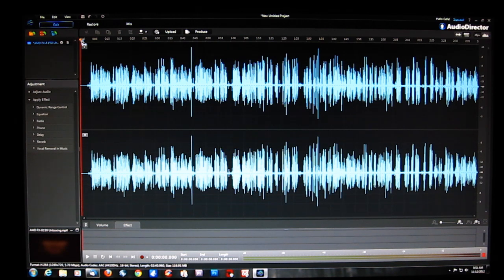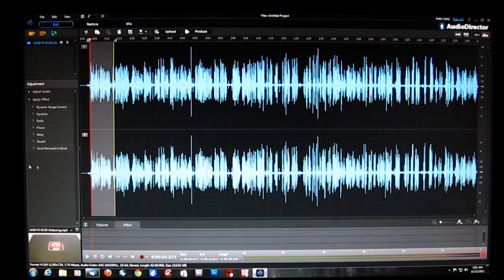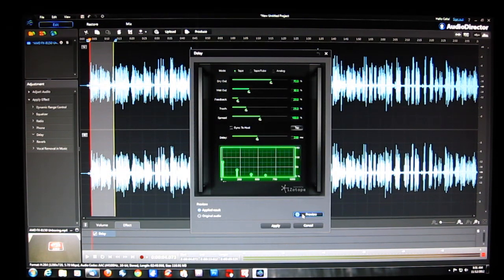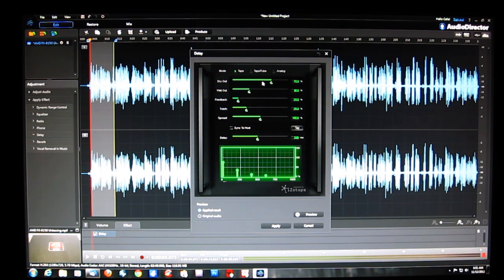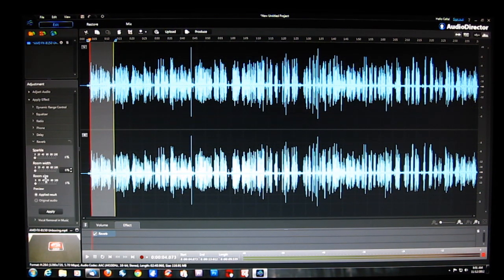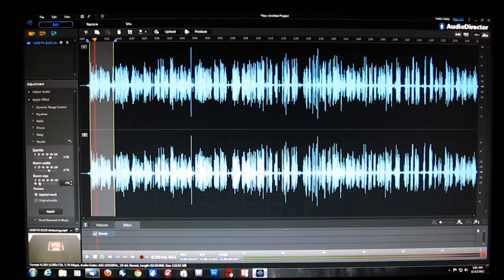We've got delays and reverbs. Delays make you sound like you're in a big room with a lot of reverberation. Your dry out is the original signal; the wet out is the delayed signal. You can also control feedback, trash, and spread — the amount and length of delay. For reverb, you've got sparkle, room width, and room size. You can really jack it up — a lot of sparkle, a very large room — and you'll get a distinctly different result.